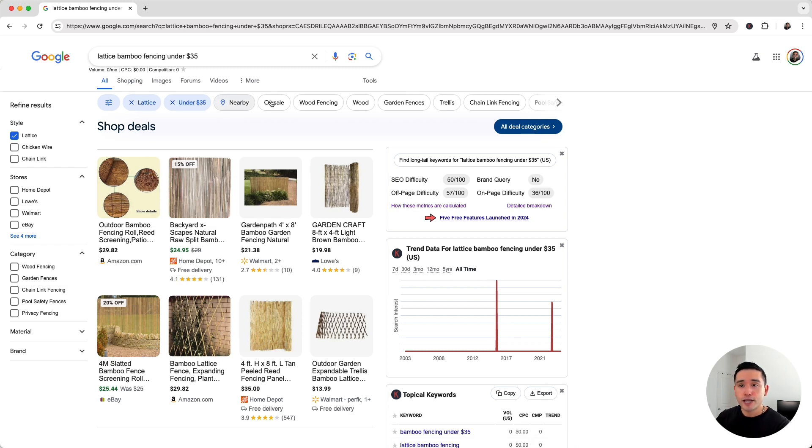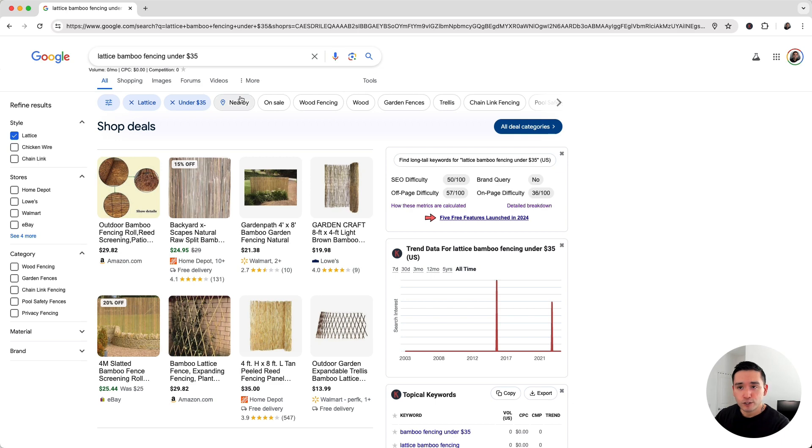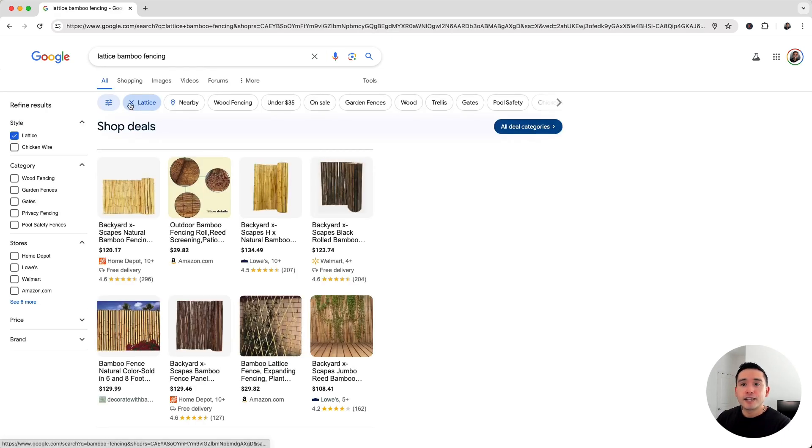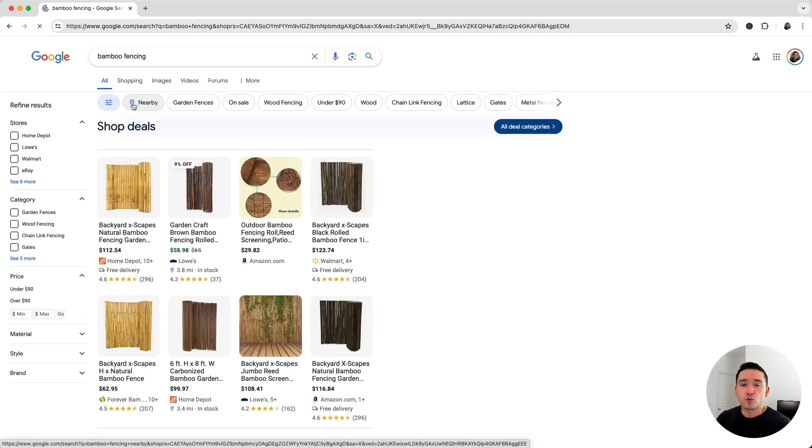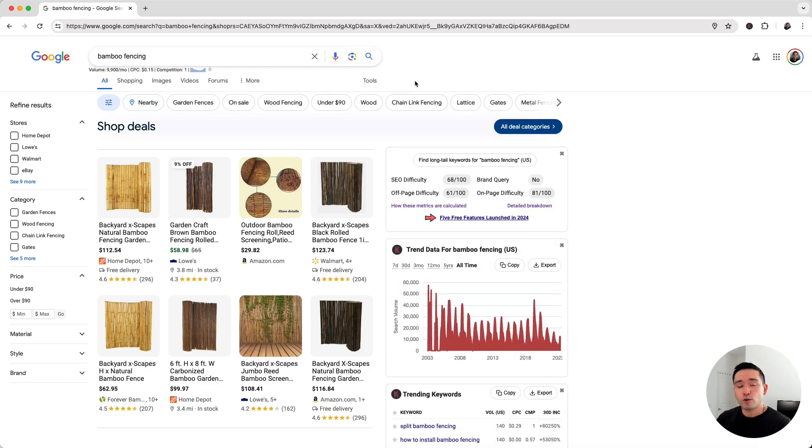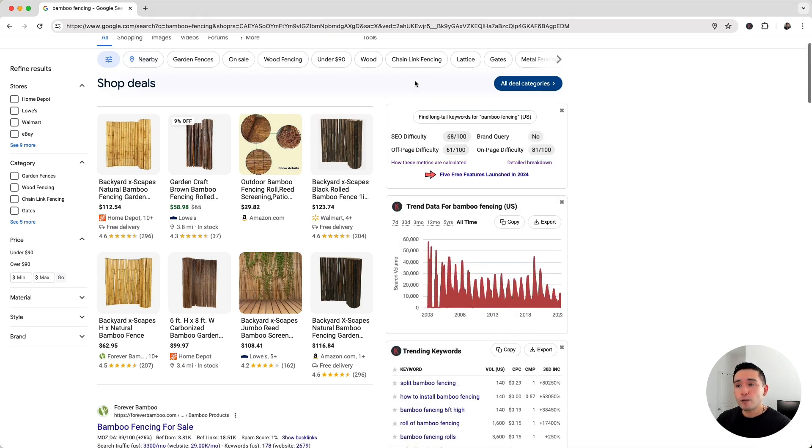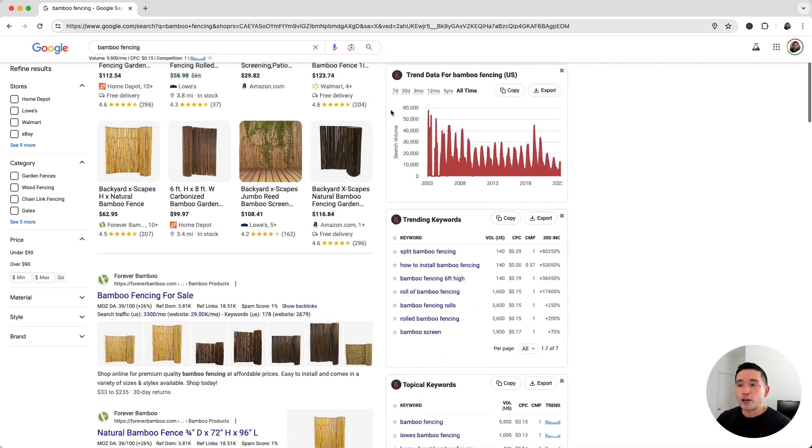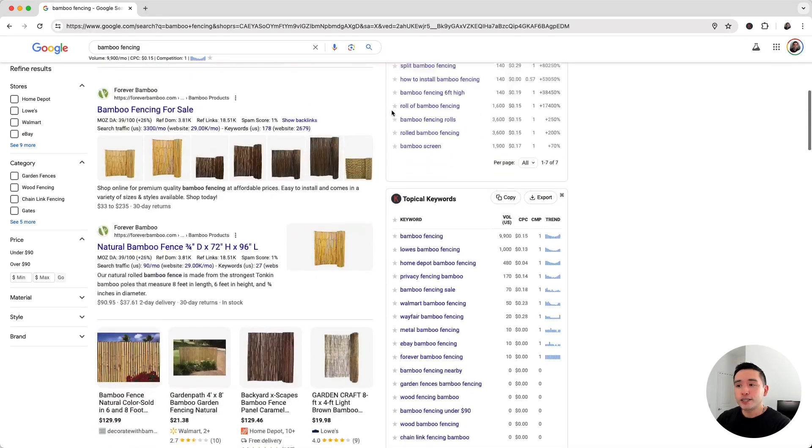Taking a look at this row is really essential when you're doing keyword research and trying to figure out what additional topics to write for your blog. Keywords Everywhere took this one step further by creating a widget called Topical Keywords.